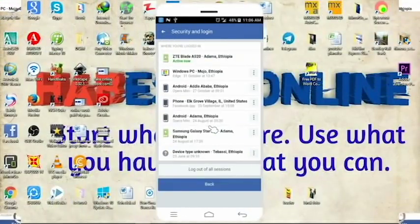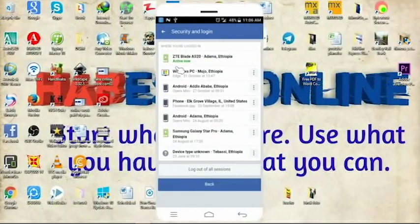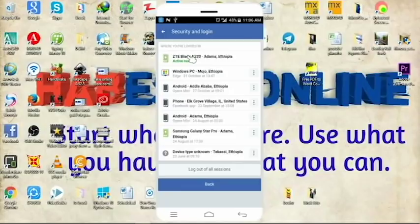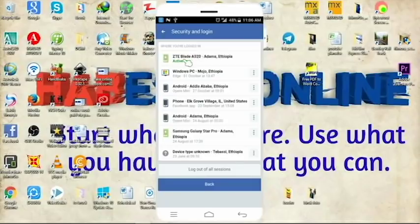This is the first time you are going to see more. You can also see more information about the URL. This is the URL. Let's get started.